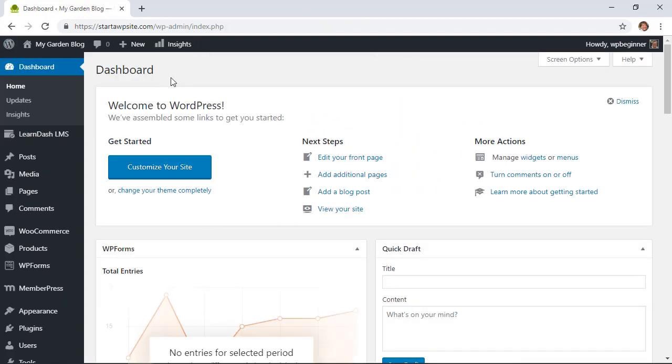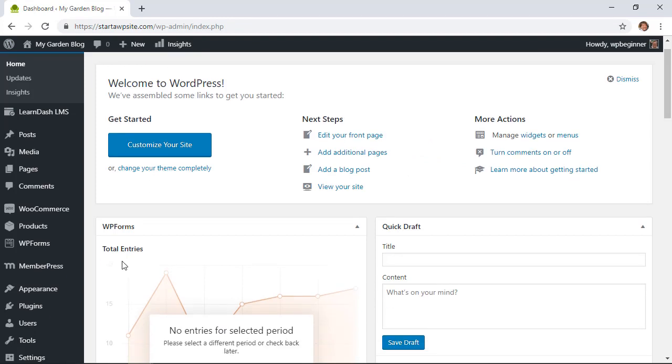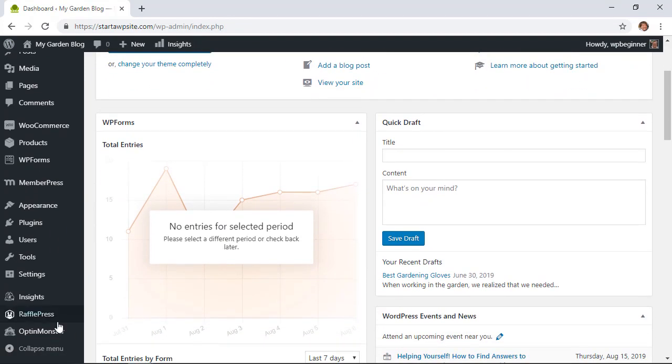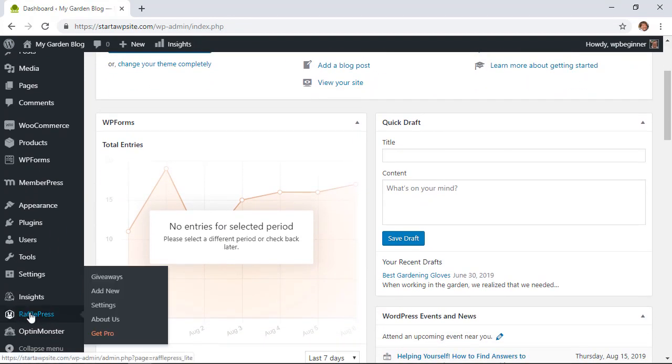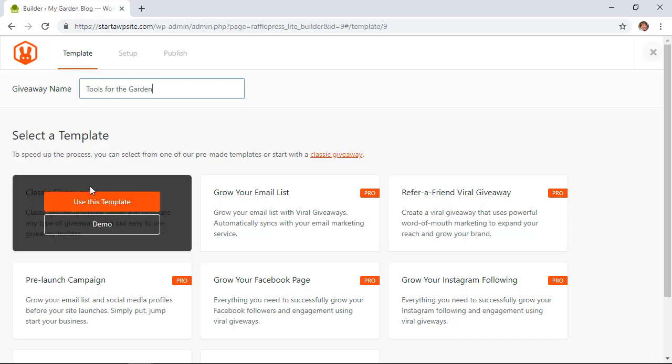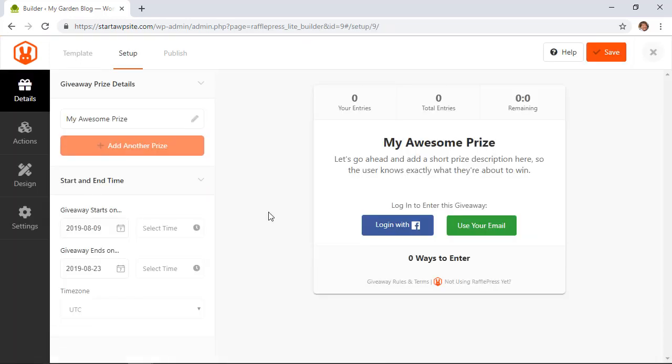So say you come back to it you just want to scroll all the way down over on the left look for RafflePress and then we'll click add new. So we'll create our first giveaway. We want to give it a name and then you can select a giveaway template and this just sets up a lot of the items for you. You see the pro version has several more templates to choose from and we'll do the classic giveaway for the Lite version.